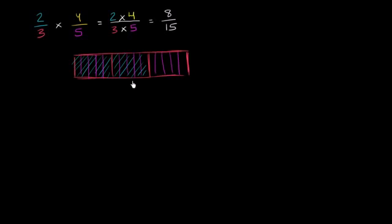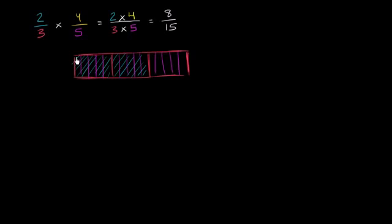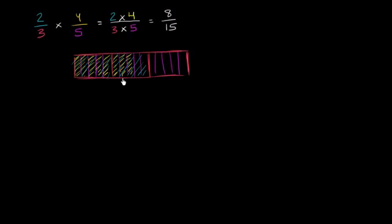But now we want 4/5 of this right over here. So we have, this is 10/15 right over here. Notice that's the same thing as 2/3. Now if we want to take 4/5 of that, 4/5 of, if you have 10 of something, that's going to be 8 of them. So we're going to take 8 of them: 1, 2, 3, 4, 5, 6, 7, 8. We took 8 of the 15. So that is 8/15.